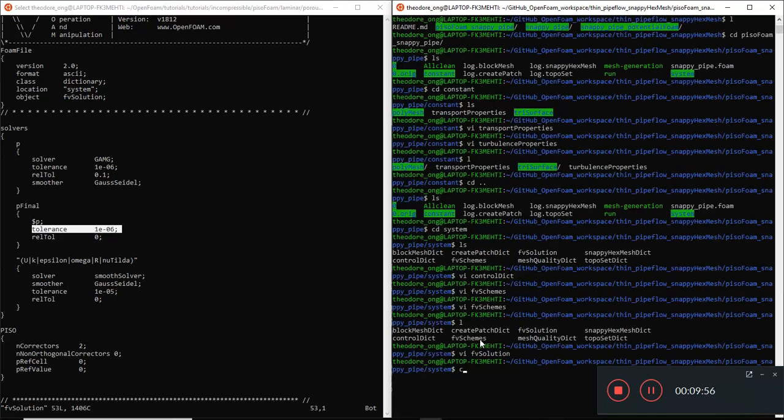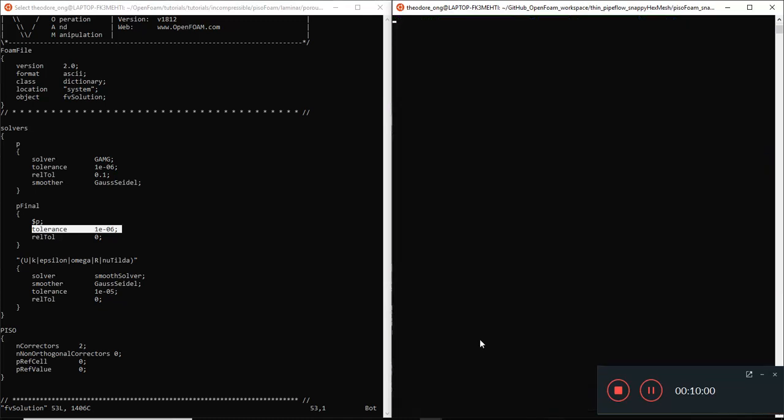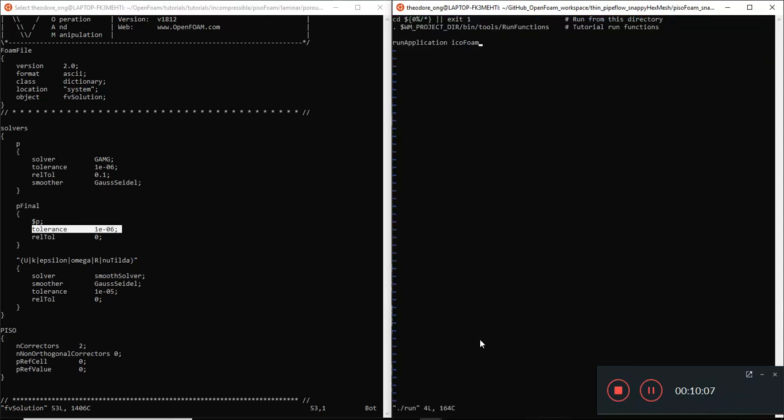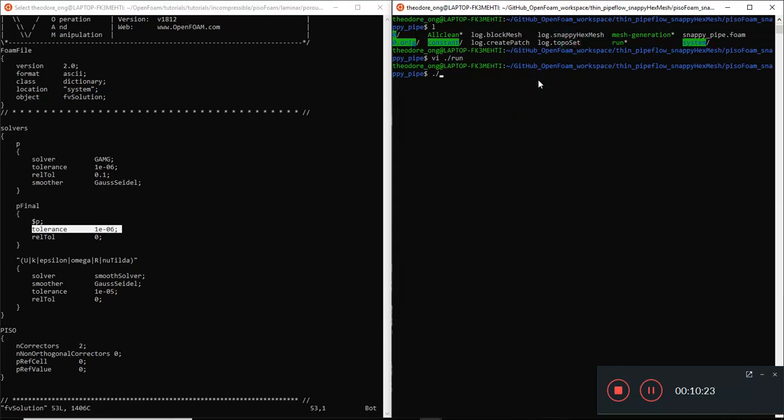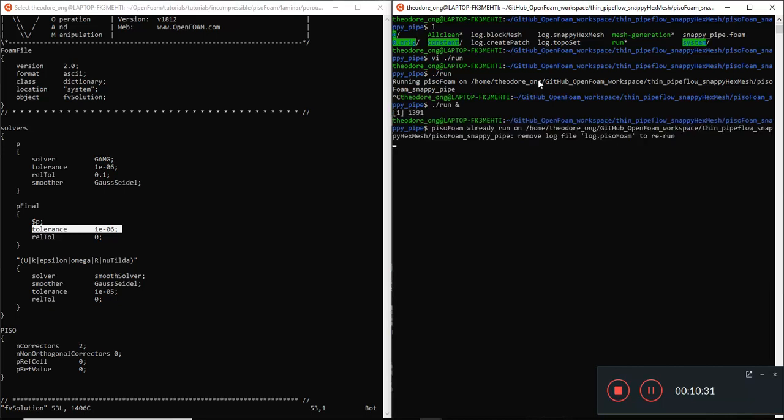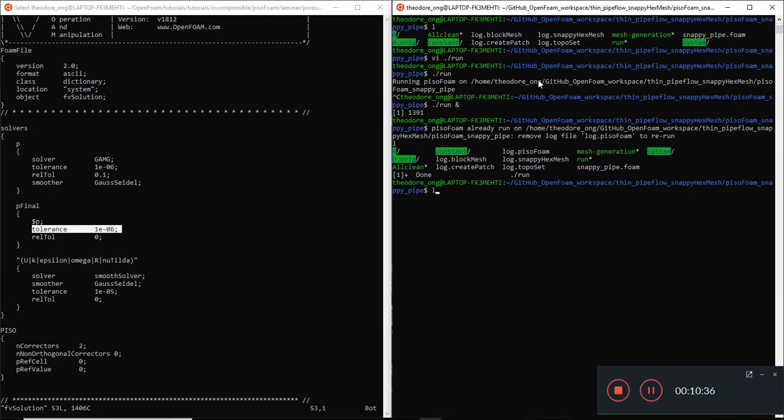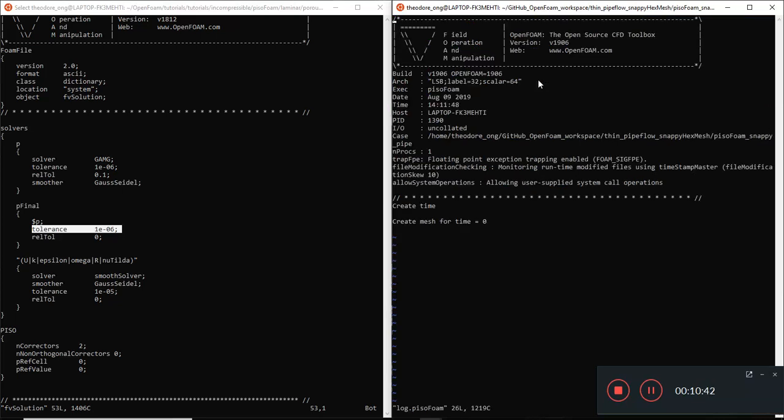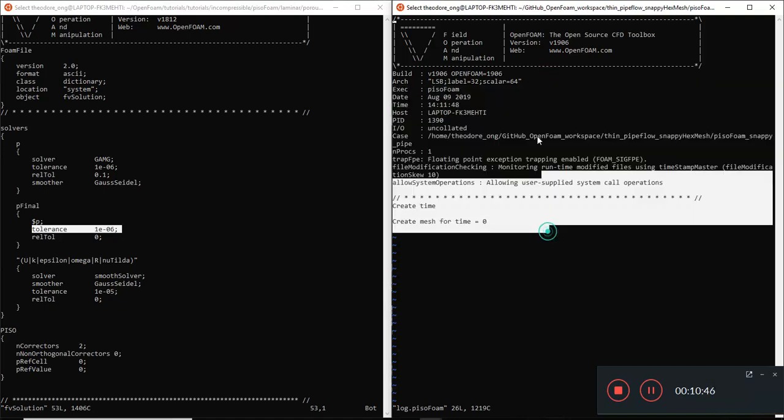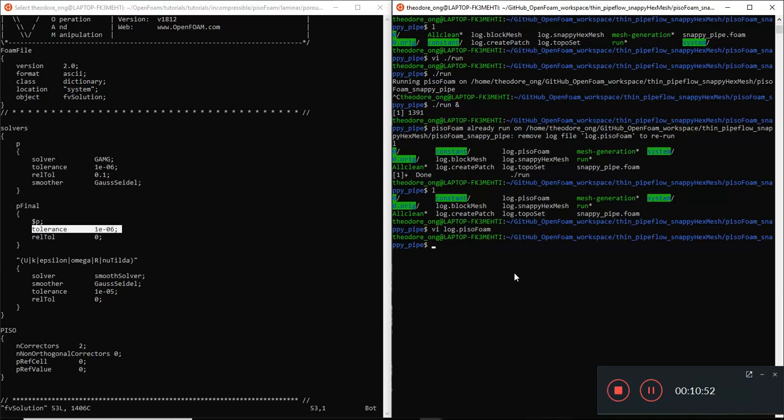We're going to try and run PizzoForm by changing the allrun file. I'm going to clear this. Let's take a look at their run file. Run application. No longer IcoForm. We're going to run PizzoForm this time. In this case, we've already run our block mesh, snapping x mesh. Let's try running PizzoForm on this baby. And maybe I'm going to put an N down there so that it can run things in parallel. Let's take a look at the log.PizzoForm. Let's see what happens. This is making mesh and everything. Let's try running PizzoForm again. Never mind. Let's just run it as a normal.